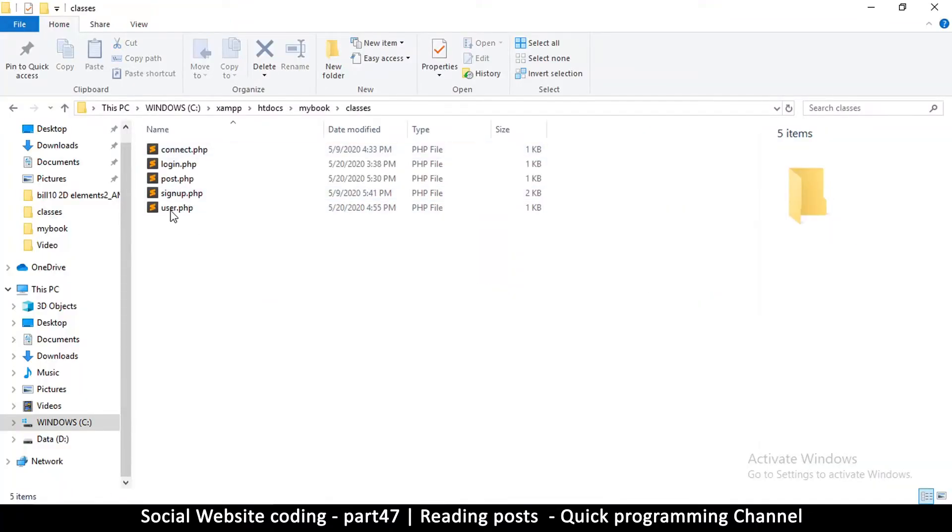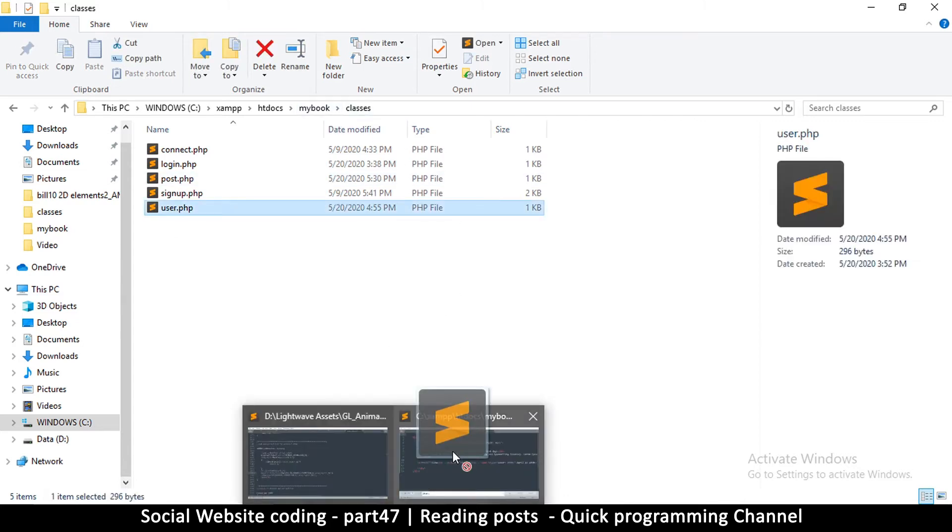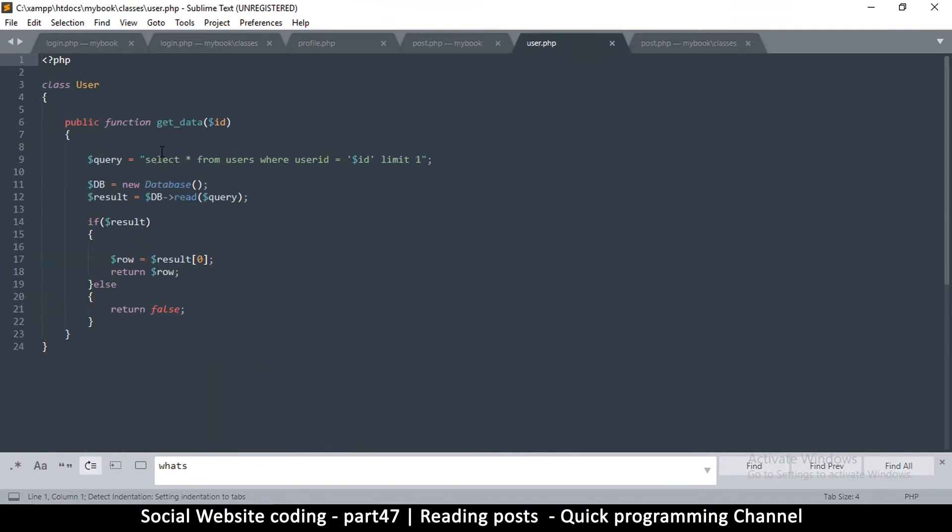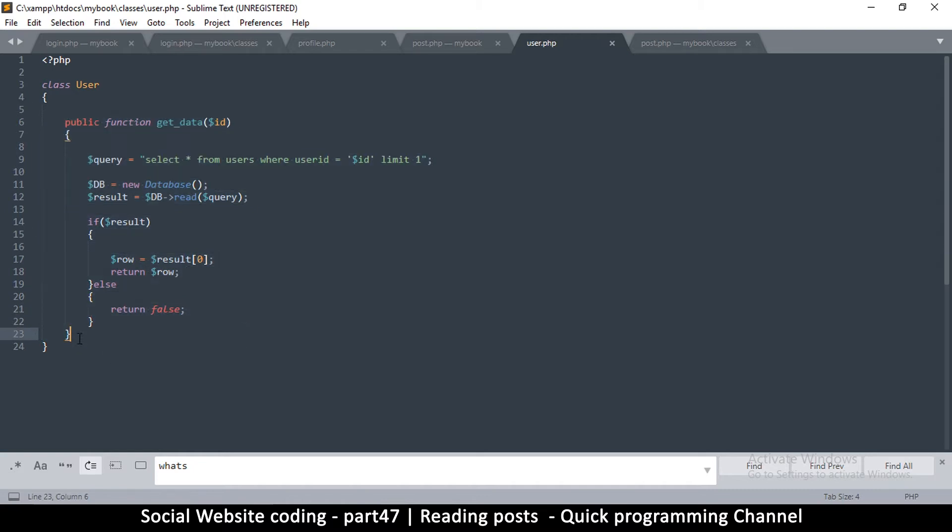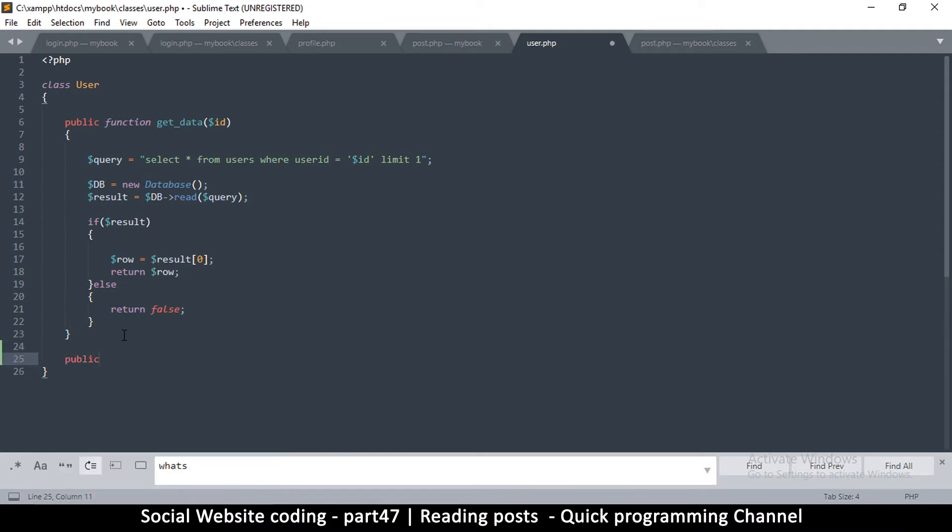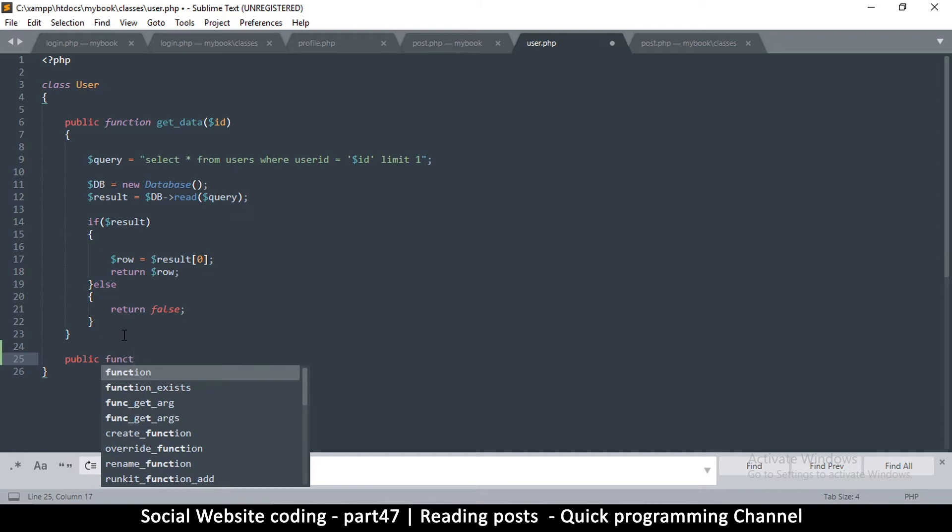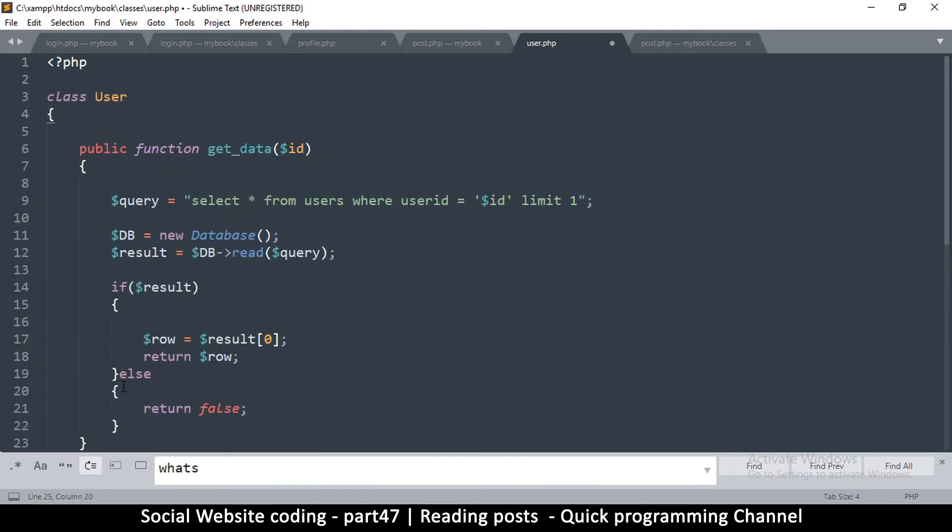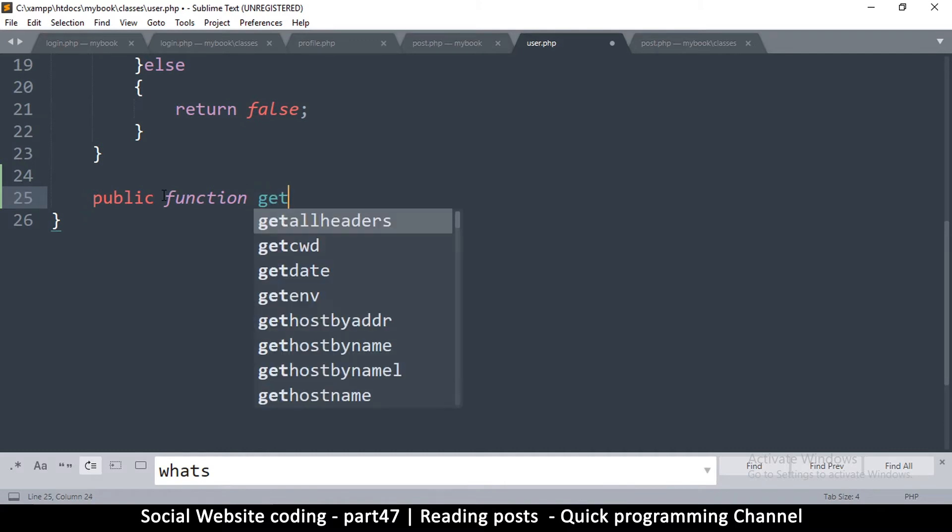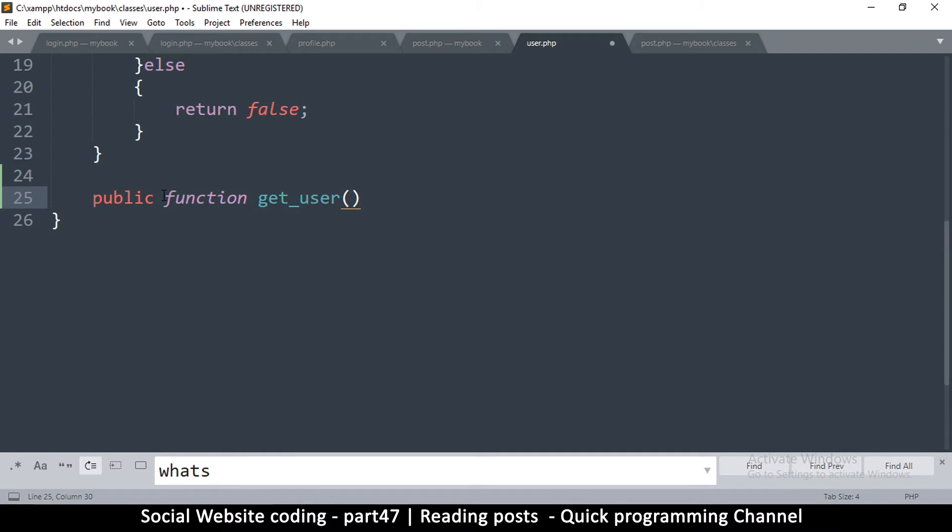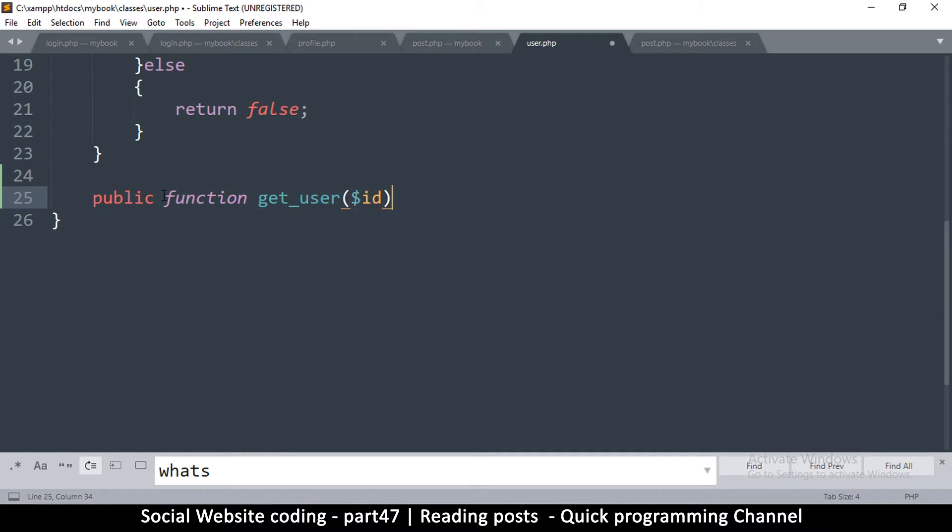So let me get the user class from the classes folder and drag it here. So as you can see, the user class only has one function which is get data, but we can add an extra function which is get user. So let me just say public function, let me zoom in a little bit, get_user. So we'll be supplied an ID here, a user ID, and then it gets the rest of the row from the user.